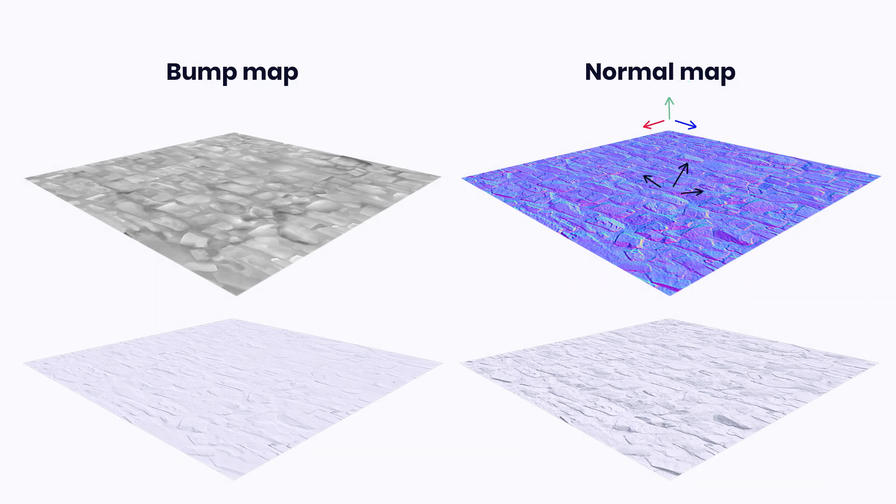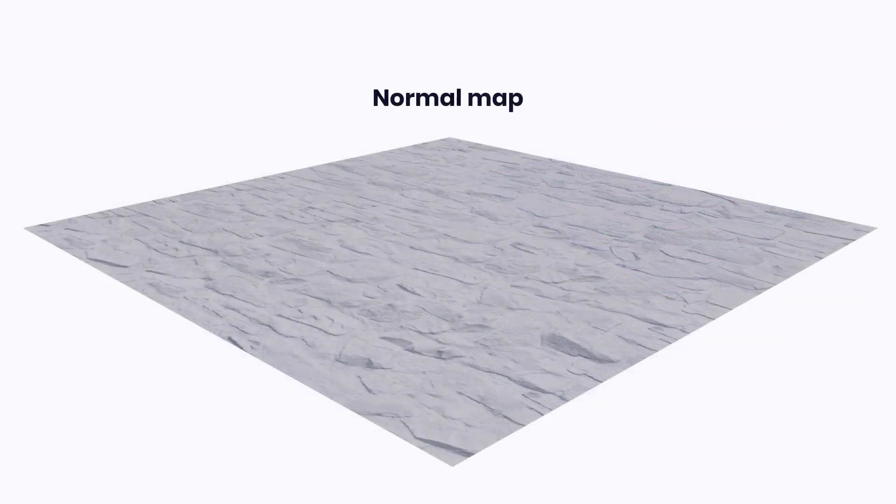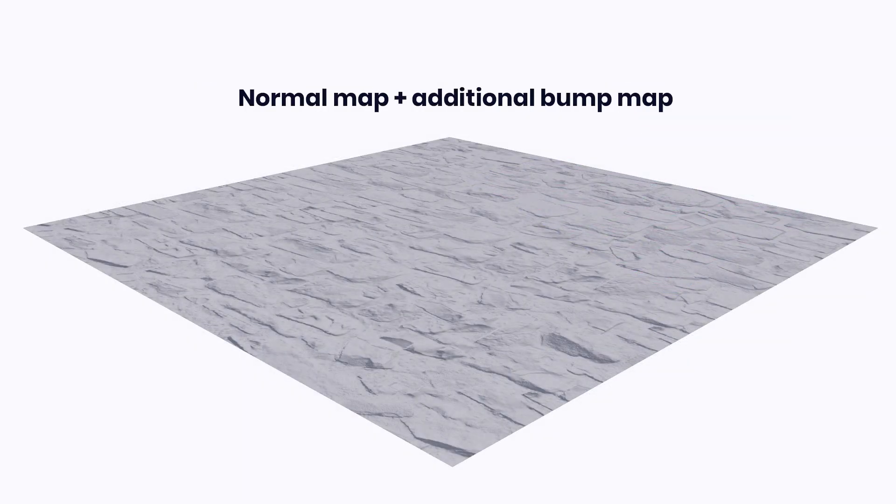It means that the normal map stores more accurate information about the surface structure and you should prefer it. In some cases, you can use the bump map for additional bump mapping to create some extra details.